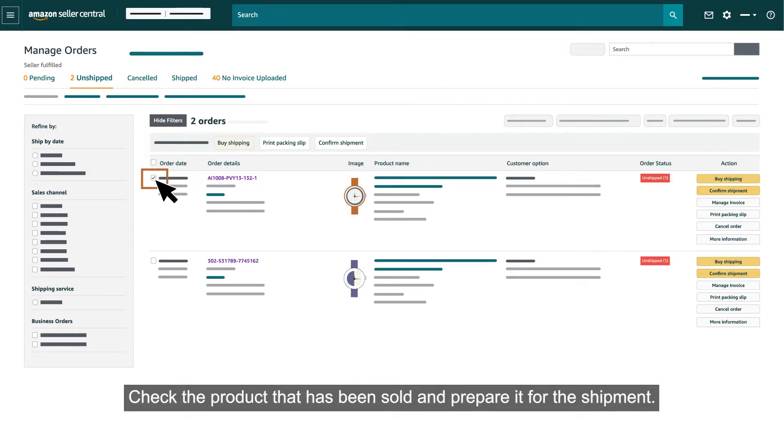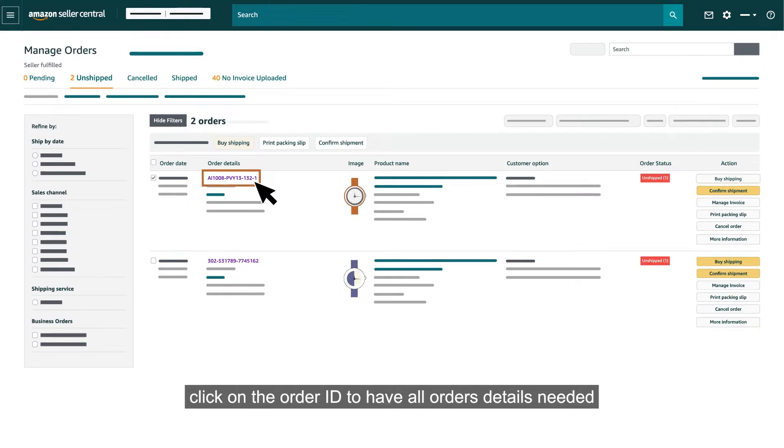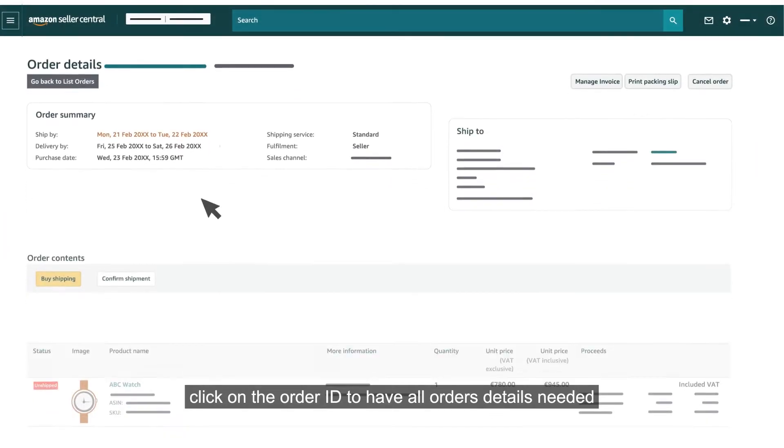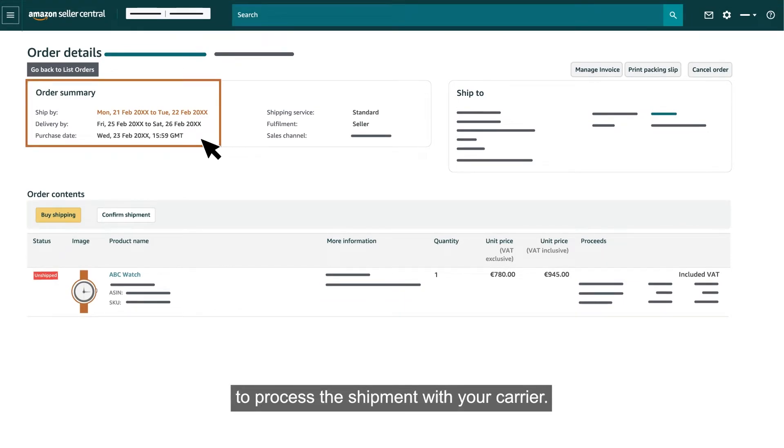Check the product that has been sold and prepare it for the shipment. To do so, click on the Order ID to have all orders details needed to process the shipment with your carrier.